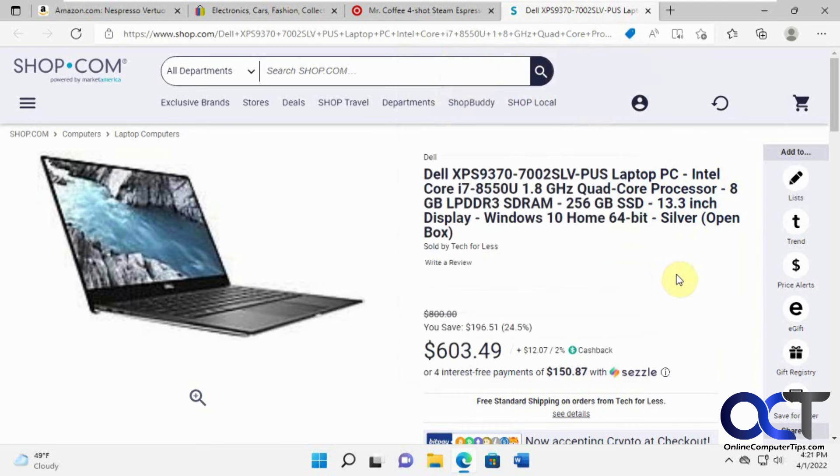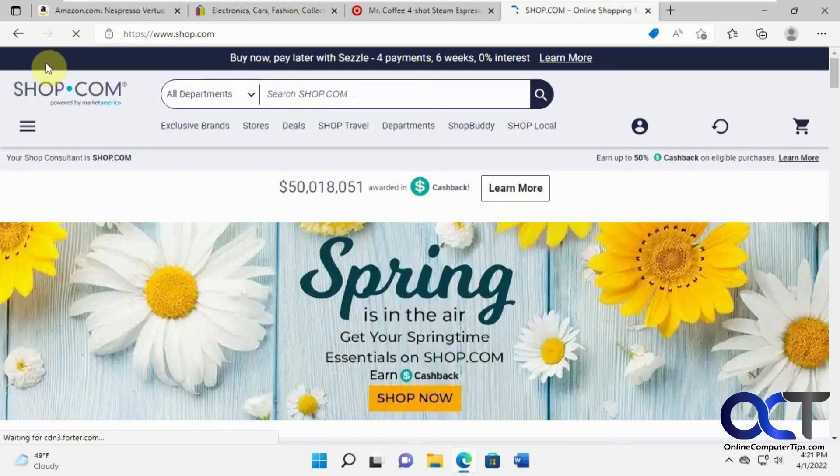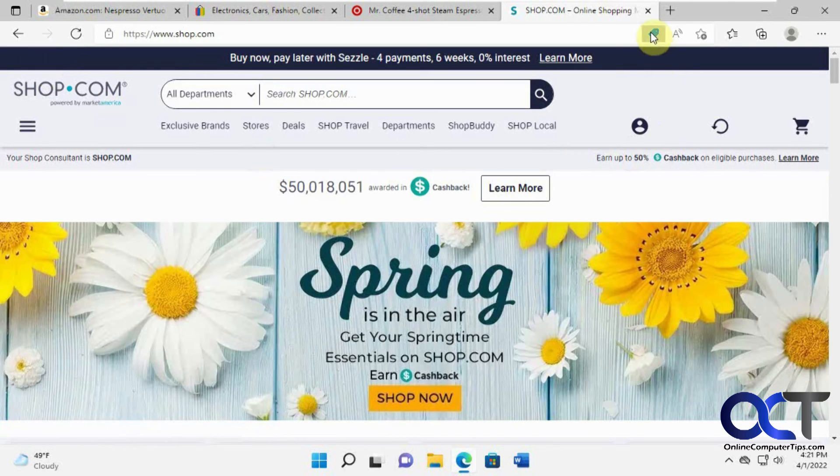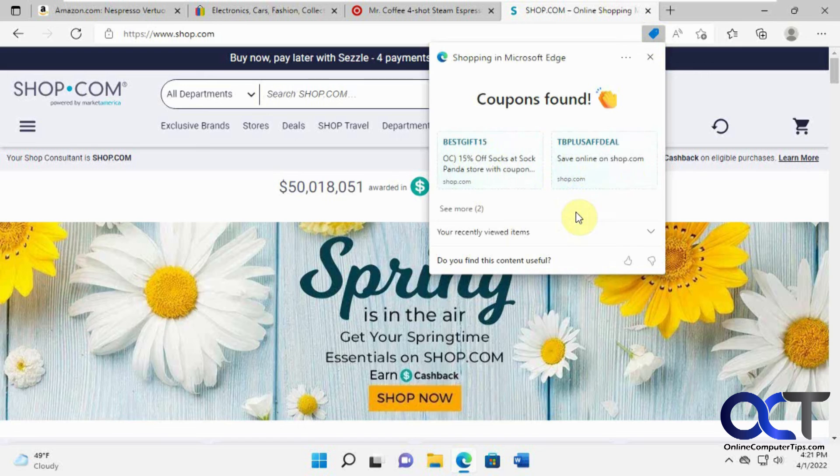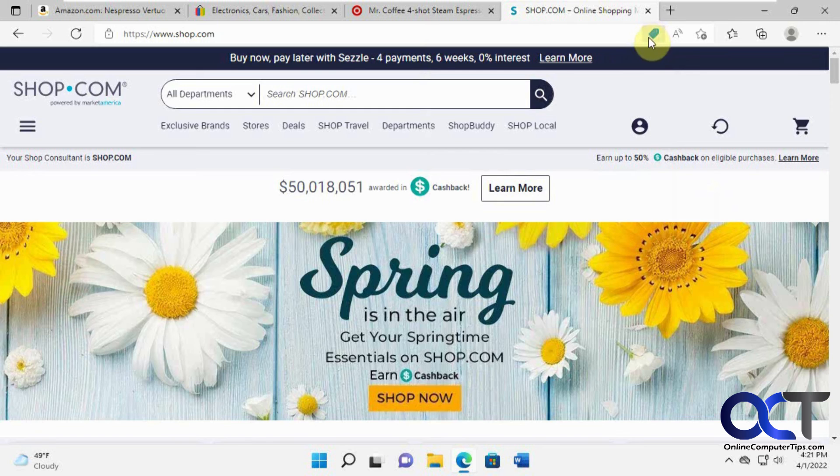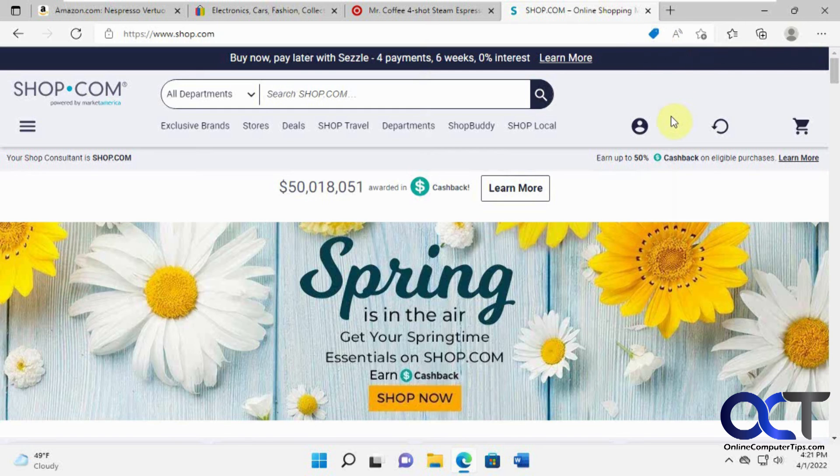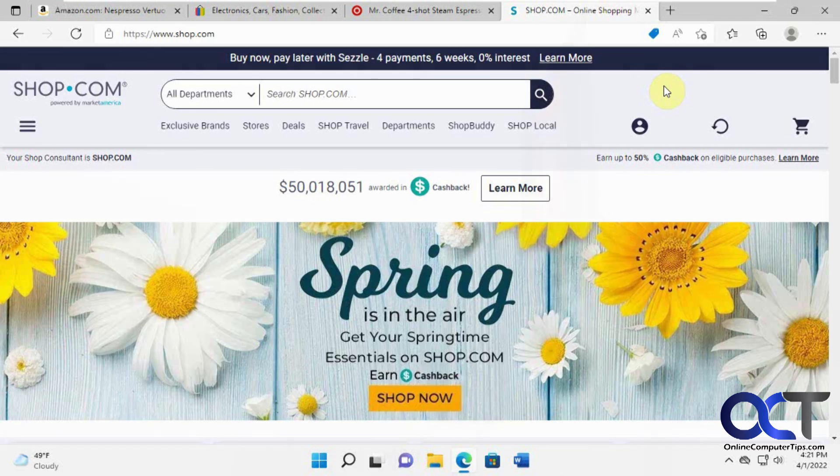And if you go to the shop.com main page here, we should get some coupons. Shop.com, yeah. So that's pretty cool. So if you like to shop and you're a Microsoft Edge user, you might want to pay attention to this little blue guy here. It's on by default, so you don't have to install anything or enable it. Just kind of look for that and it'll help you find the best price on what you're looking for. All right, thanks for watching and be sure to subscribe.